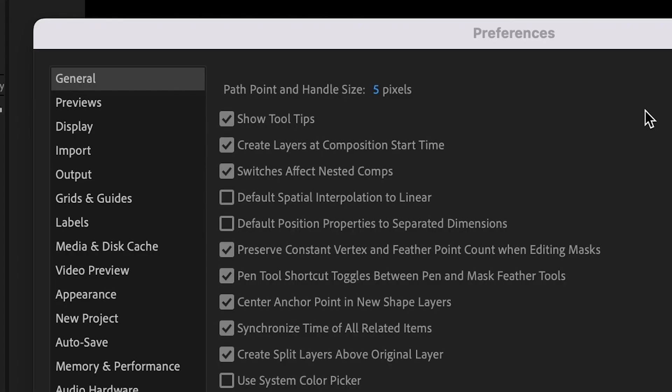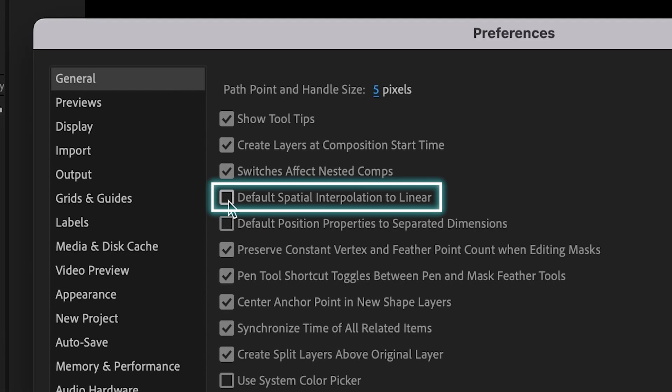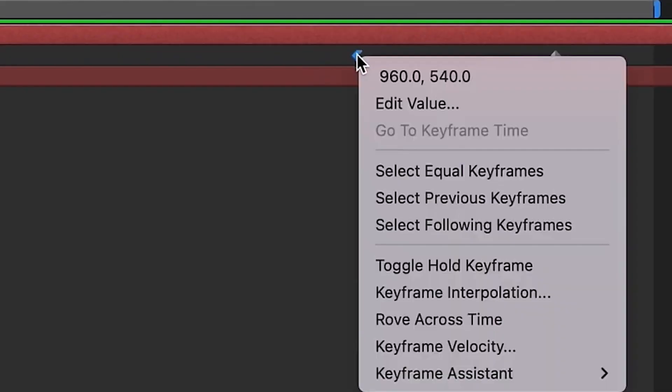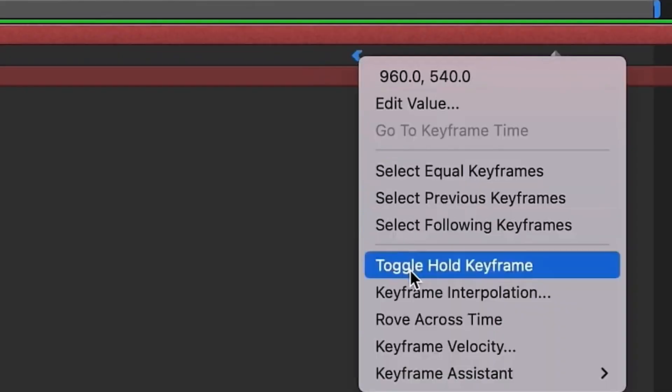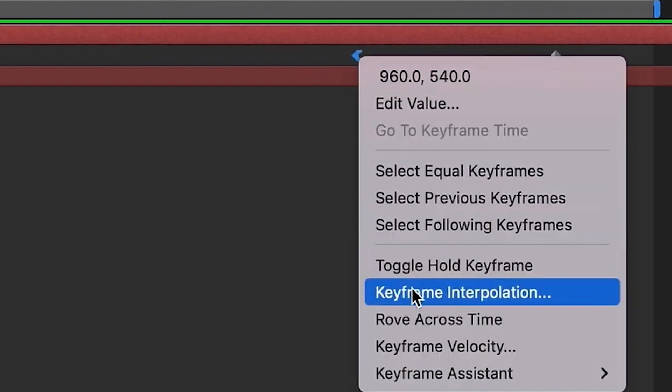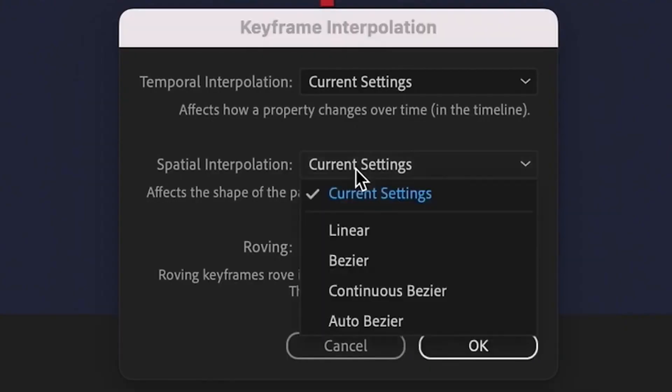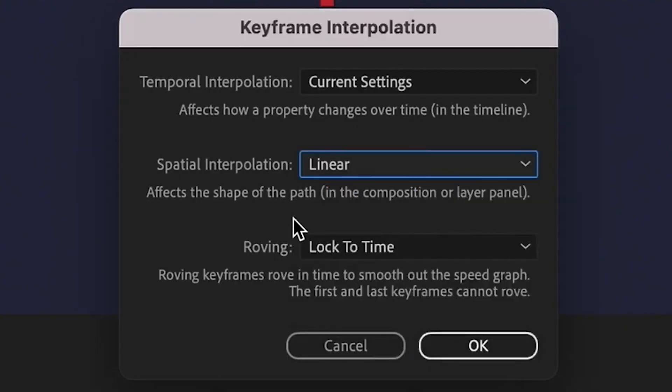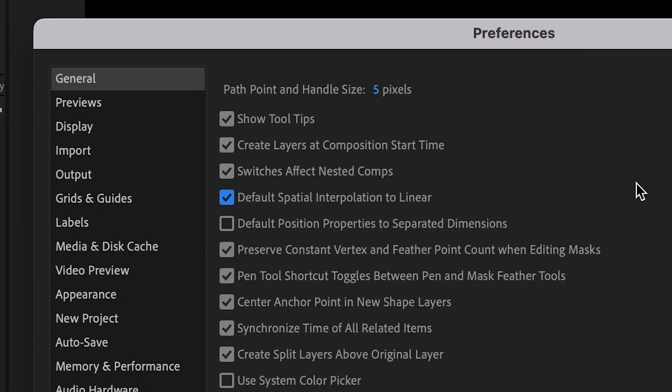The first thing you want to make sure that's marked is default spatial interpolation to linear. If you've ever worked with animations before and had to right click, go to keyframe interpolation and change the spatial interpolation to linear, this will automatically do that for you.